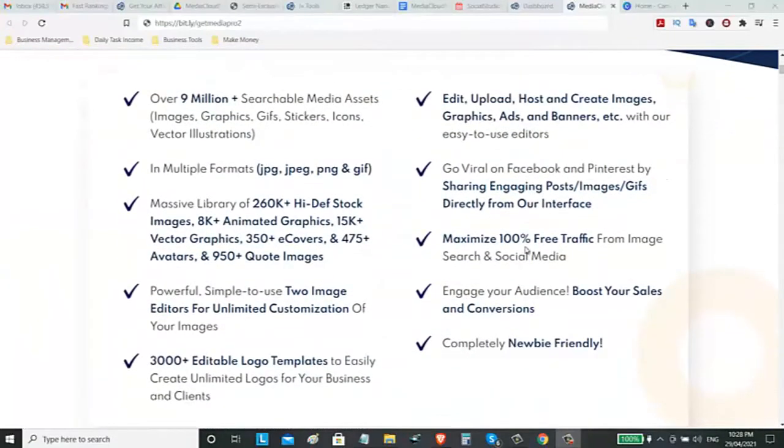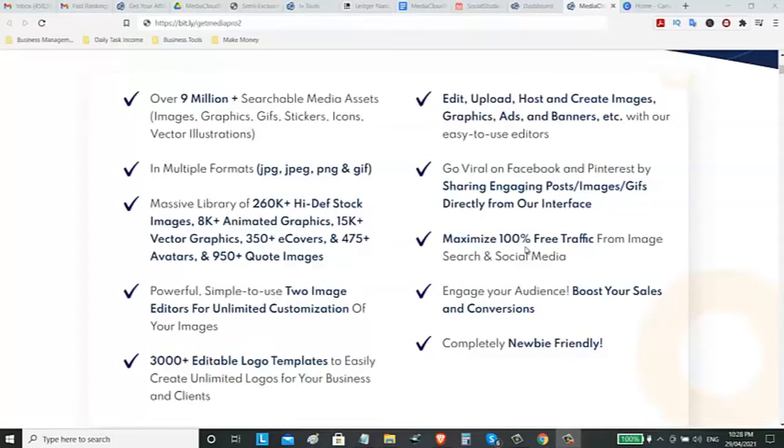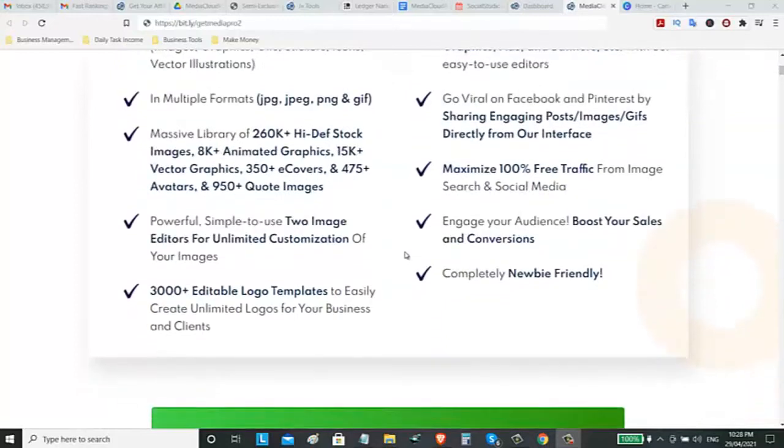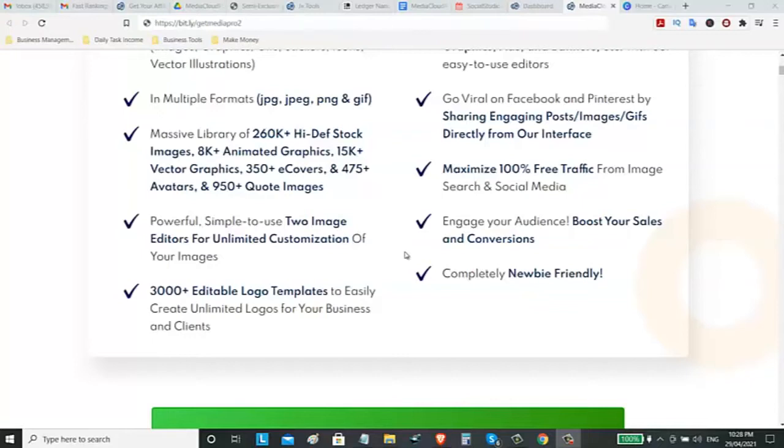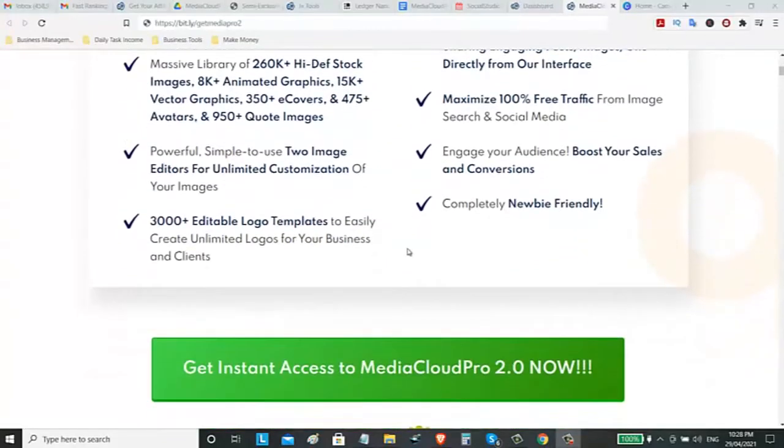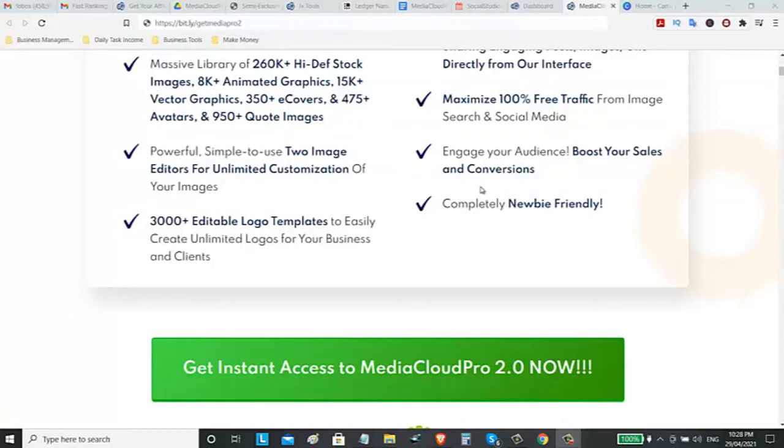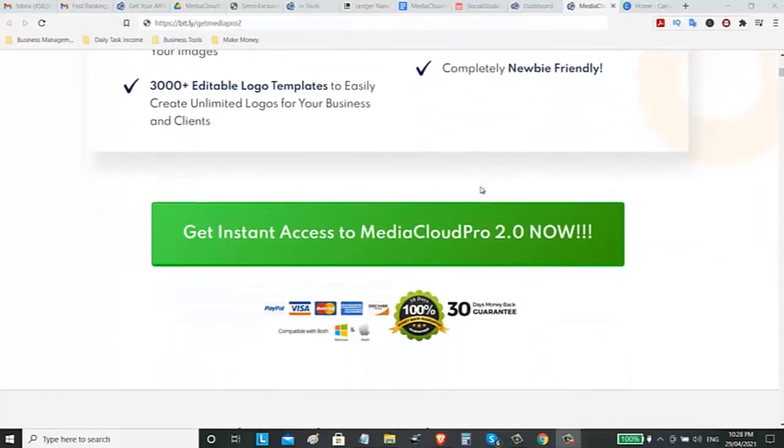What I like with this software, you can download images, graphics, GIFs, stickers, icons, vectors, illustrations with multiple formats like JPEG, PNG, and GIF. There's also a massive library where you can get 260,000 high definition stock images and other animated graphics and code images. This is a powerful tool. You can get more engagement and you can boost your sales and conversion if you are using good banners or images on your social media.